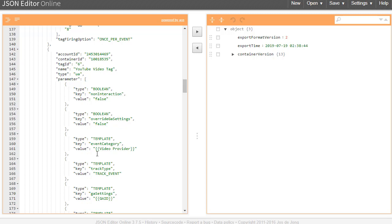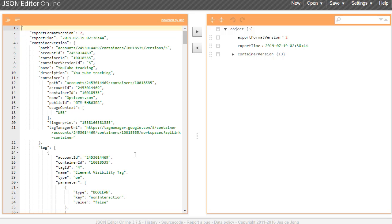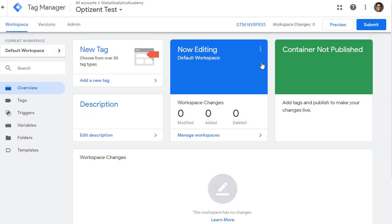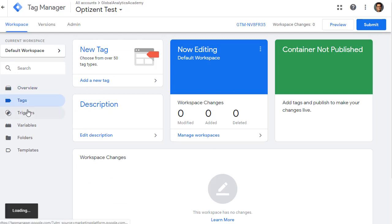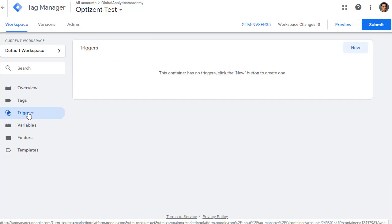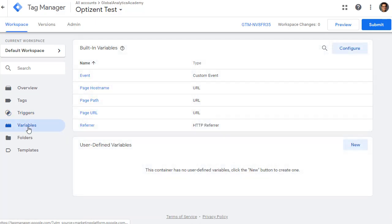In Google Tag Manager, click on Admin, and under Containers click on Export Container. We are first going to export, and then I'll show you how to import it back. Click on Export. This is where you choose a version or workspace that you want to export. I'm going to pick YouTube Tracking — this container will contain everything that has been set up so far. You cannot pick a particular trigger or tag; you have to export the workspace as it was at that point. Here you have the JSON file — click Export.